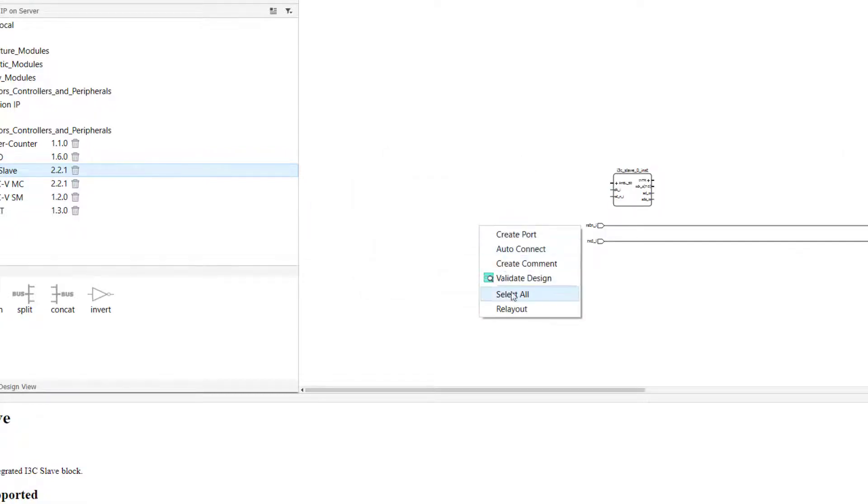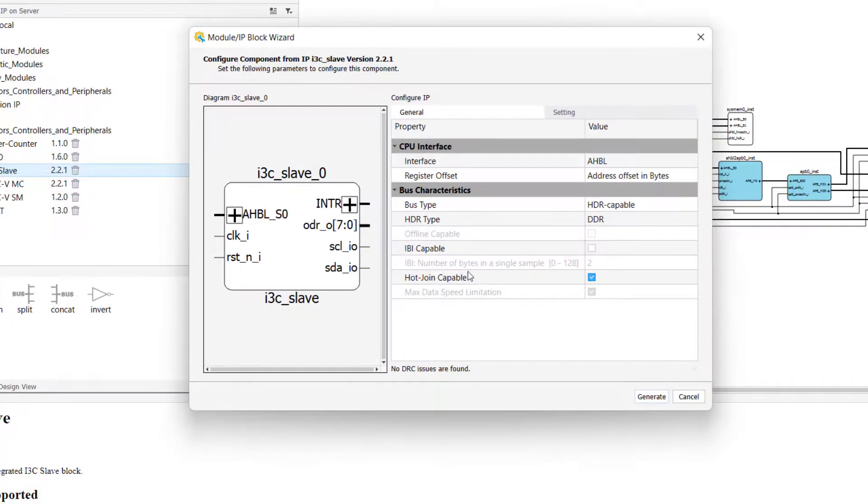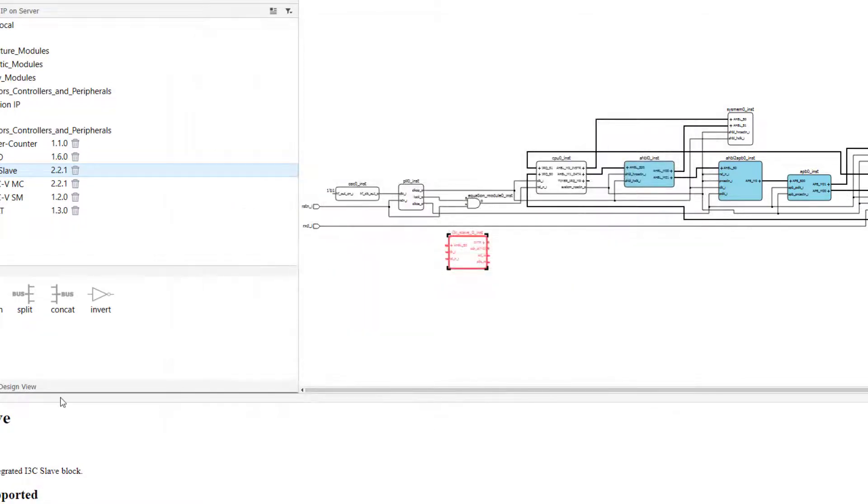Something I quickly want to point out is that we can easily change some parameters for the components in our design by double-clicking the IP block from our schematic view. The only requirement to change the parameters for an IP in your design is that you have that IP installed on IP on local ahead of time.